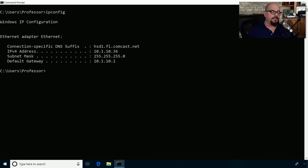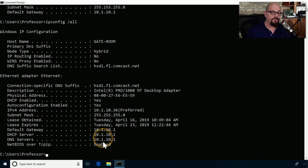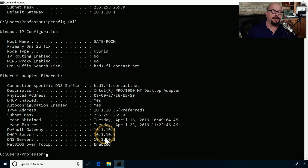But we can get more details if we type ipconfig /all. This will show us everything we just saw, along with other details such as the DNS servers configured for this device, the DHCP server that assigned the IP address to this computer, and other information about the network configuration as well.